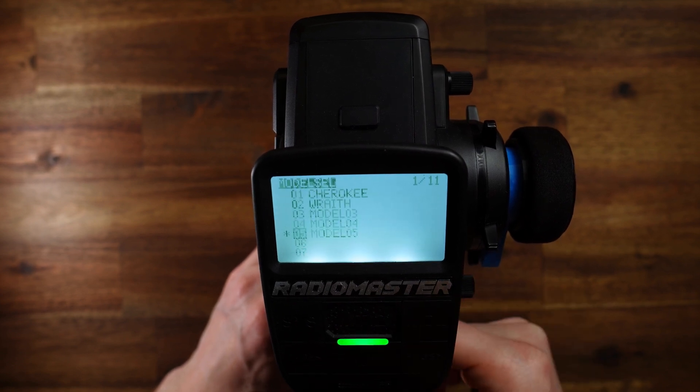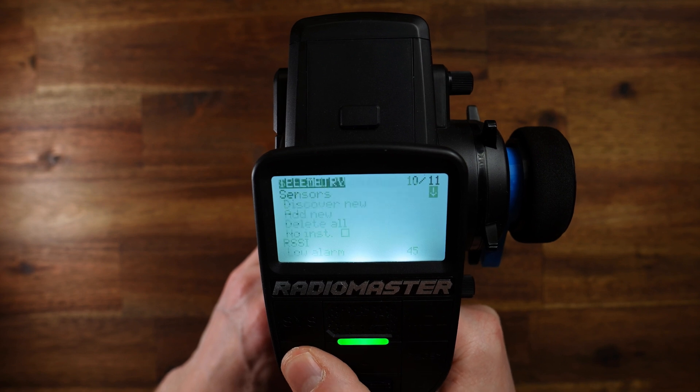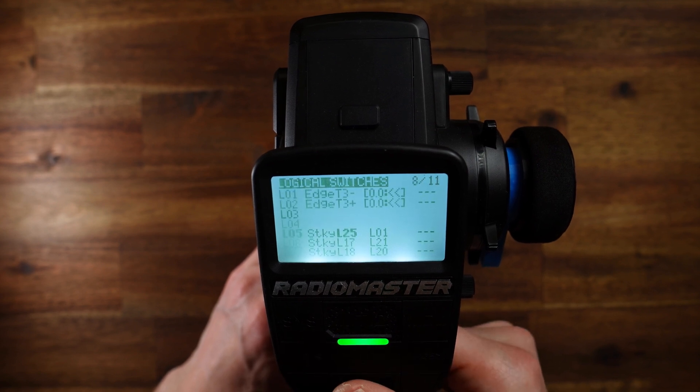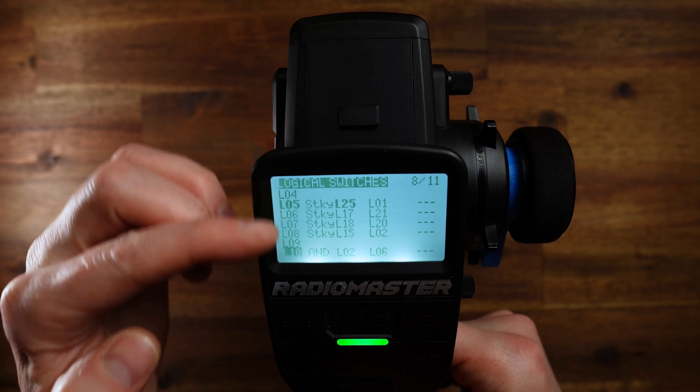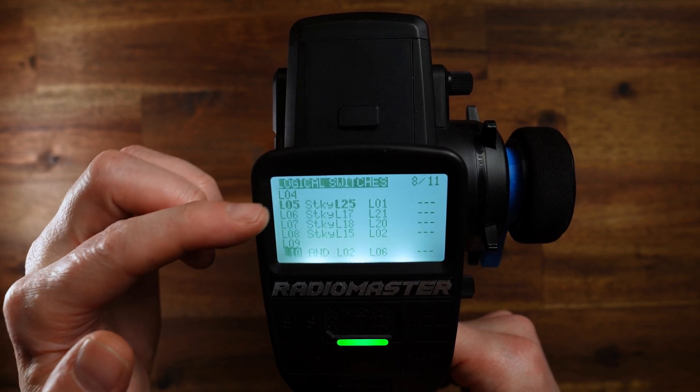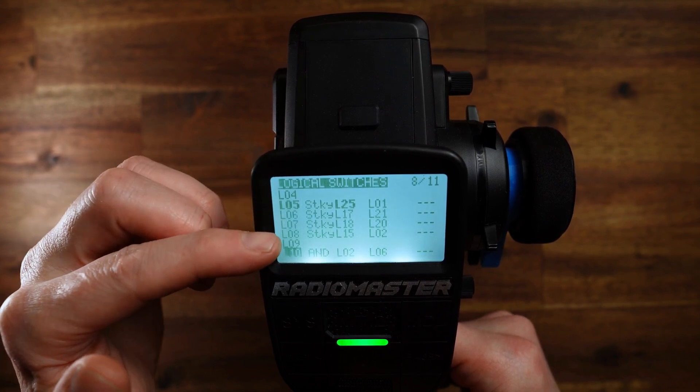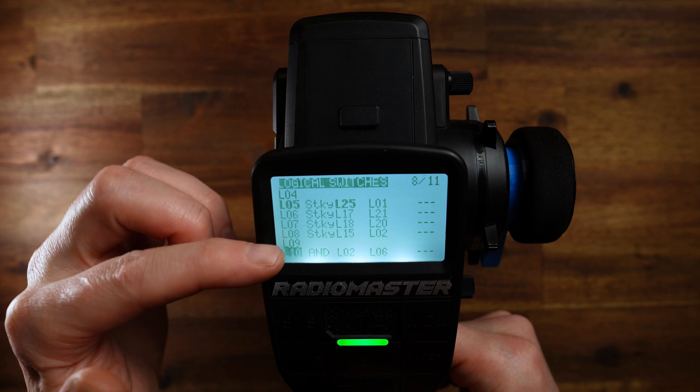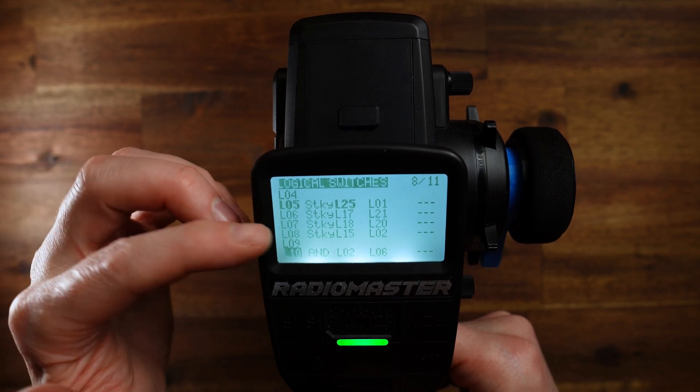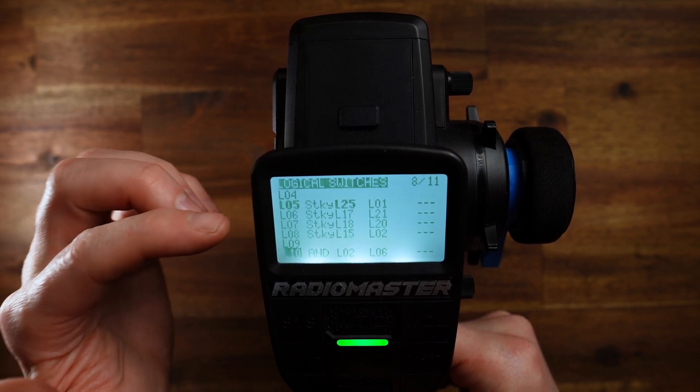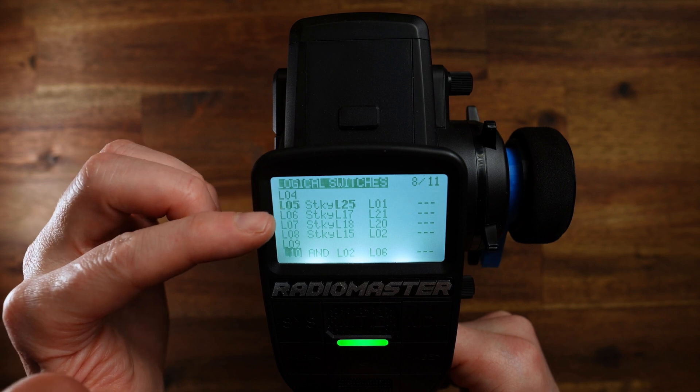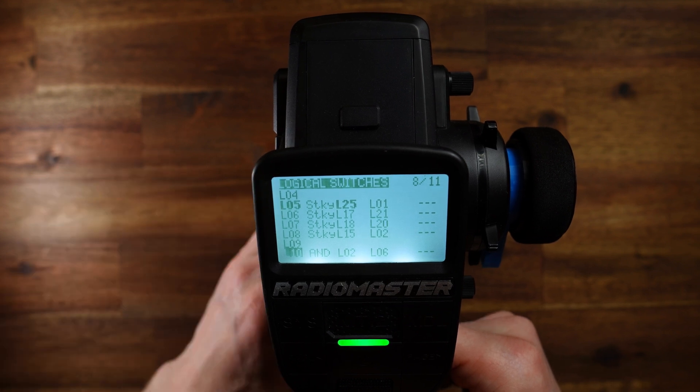Now, let's go to model. Quick reminder. We have created this four-position switch here with these logical switches. L05, L06, L07 and L08. Those are the four states, the four positions of our four-position switch. And these logical switches we will use to trigger the sounds.